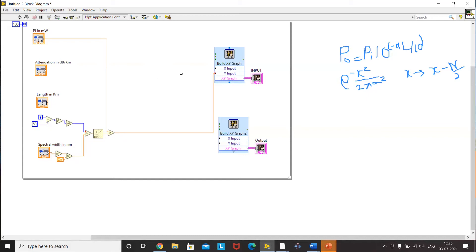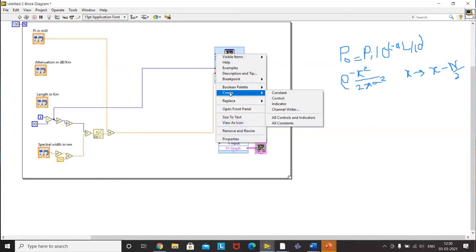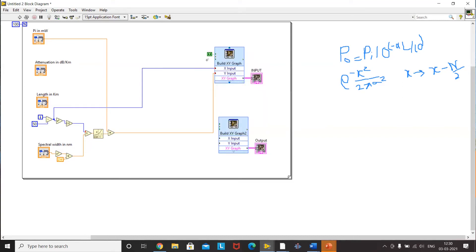In the extended XY graph there is a reset button which continuously resets the device. To stop it from continuously resetting, we create a Boolean constant set to True, then click it to make it False. This stops the continuous reset and lets us see the output. With this, we have completed half the experiment by generating the input Gaussian pulse.